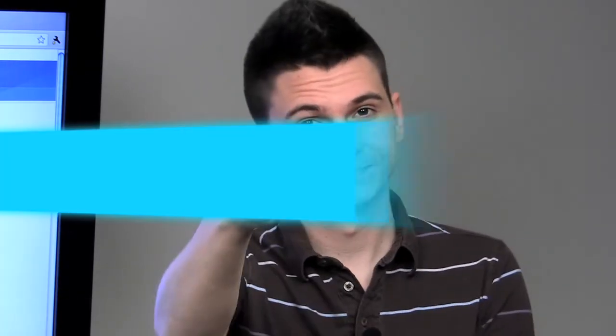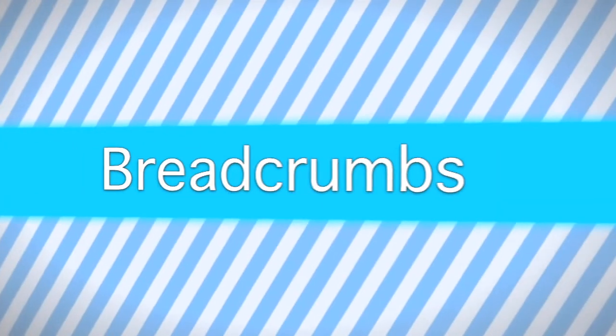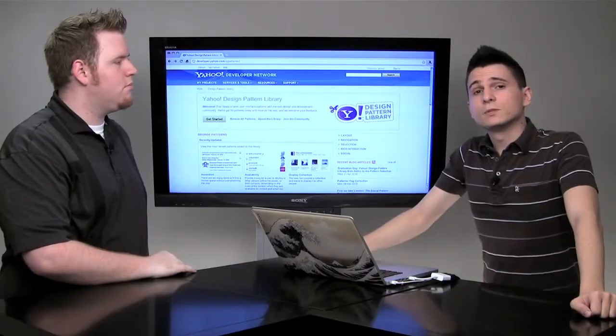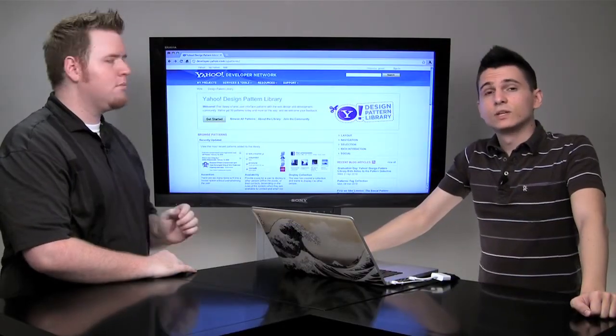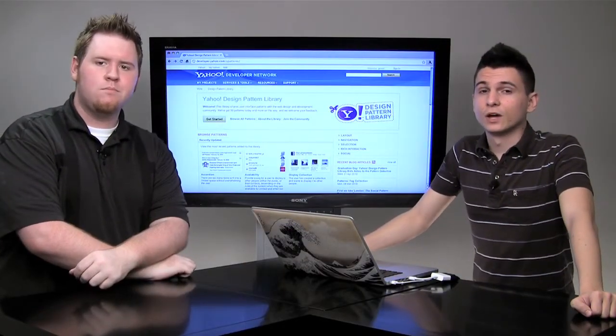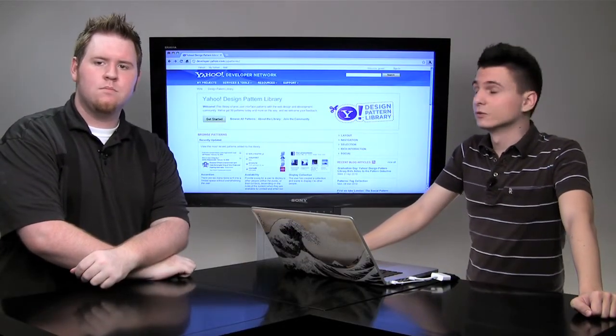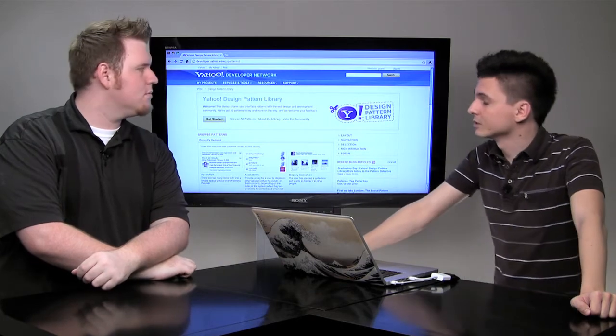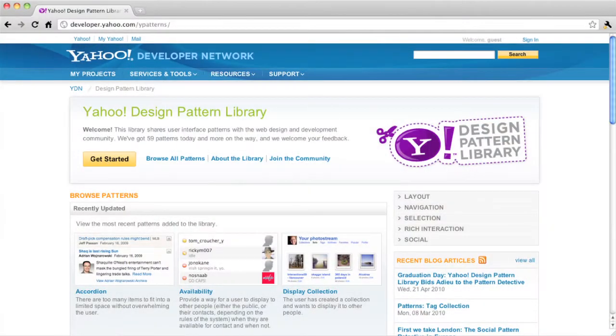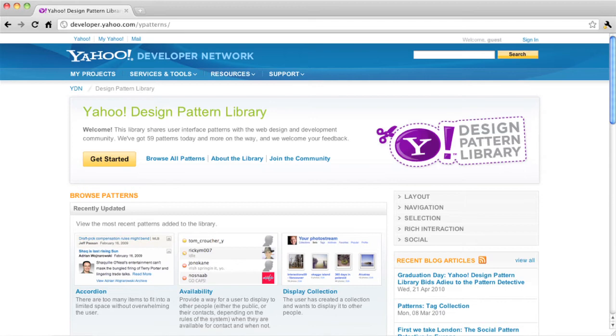Today, we are going to be revisiting the Yahoo Design Pattern Library. Let's take a look. So, in episode 19, we looked at a few examples of more traditional forms of navigation, but today, we're going to look at some additional forms of navigation in the Yahoo Design Pattern Library, and we're going to evaluate them to see how we can use them in our sites.